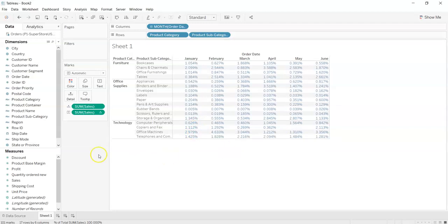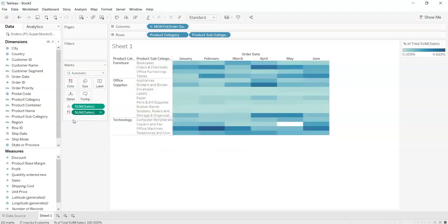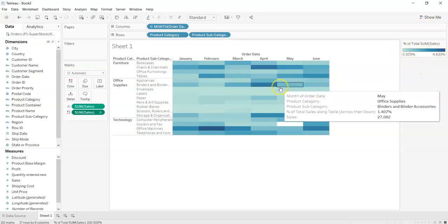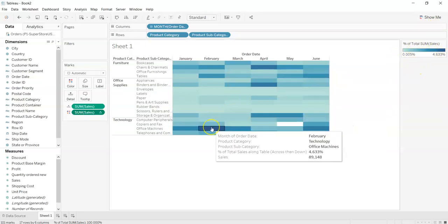What we can do is we can select over here and change it into color. So as you can see here it is showing the index. The more darker the color is, the more sale was done in that month with that category and subcategory. The less dark the color is, the less sales were done in that month with that category and subcategory.